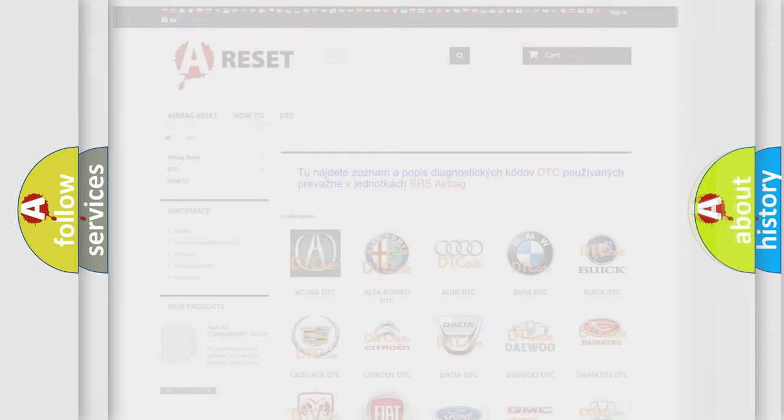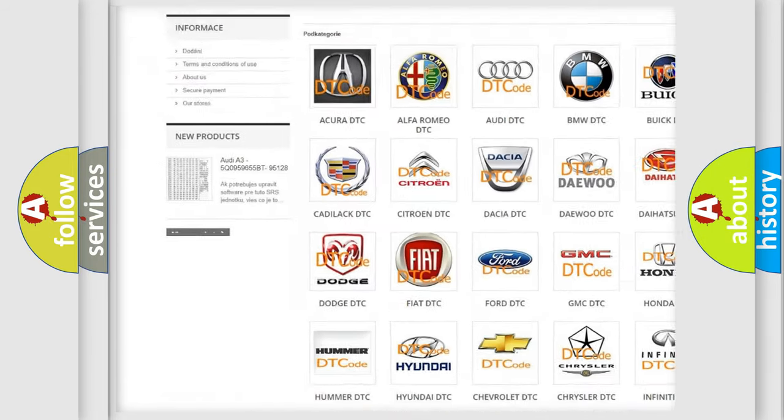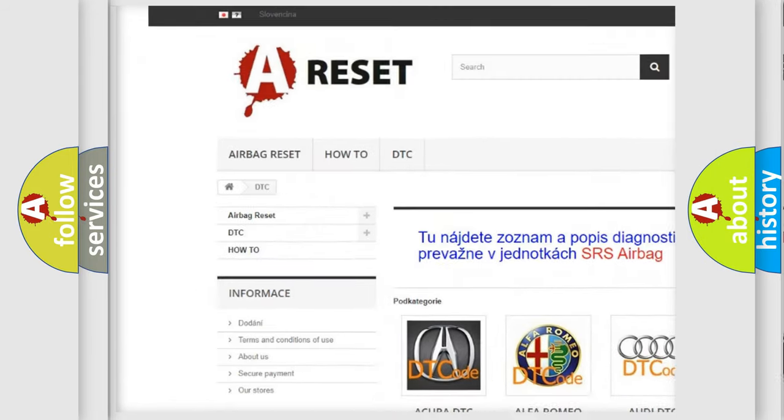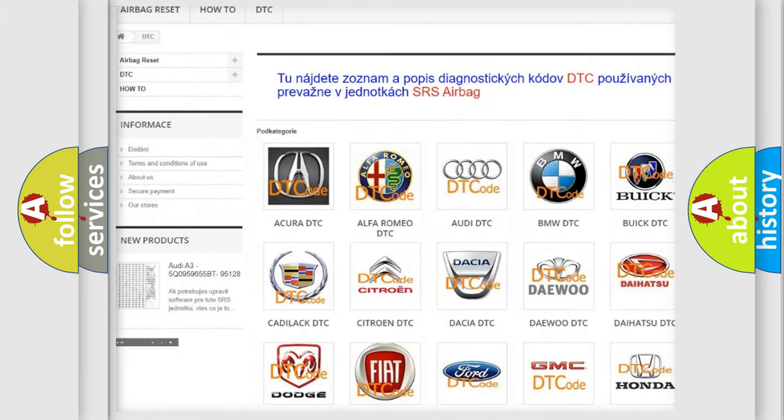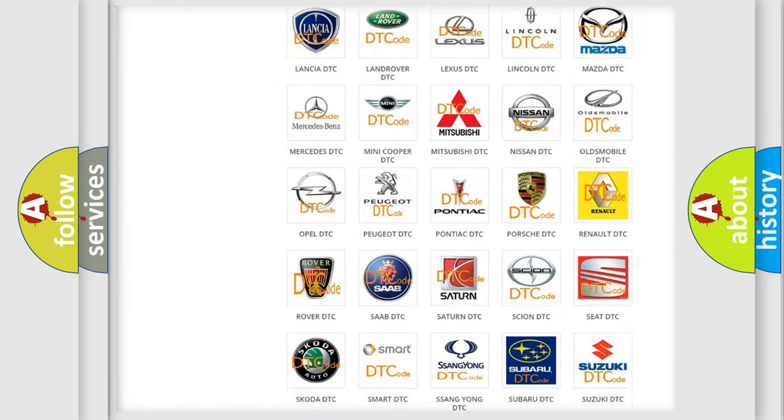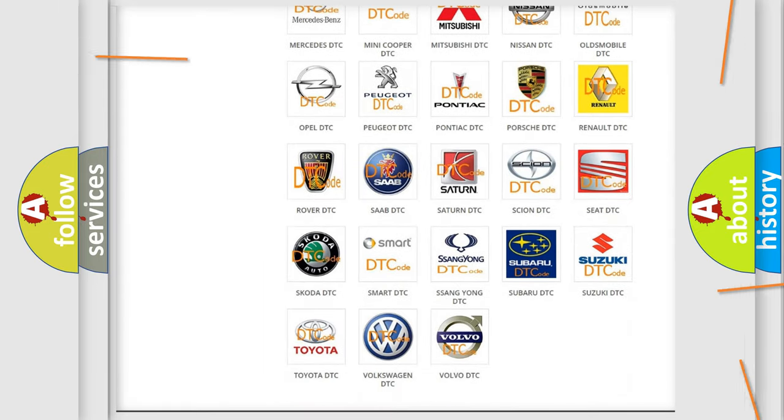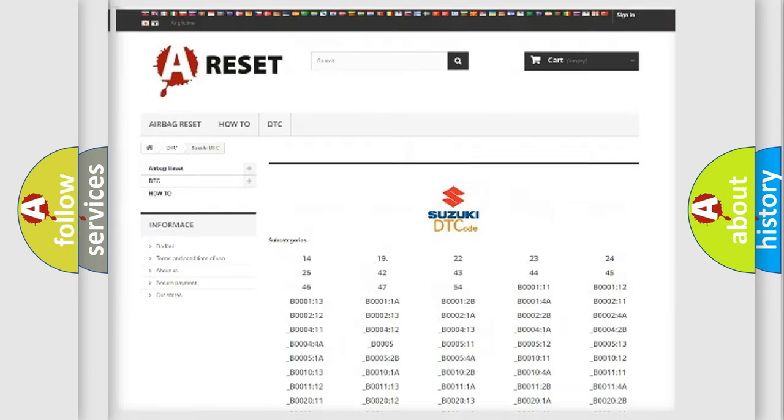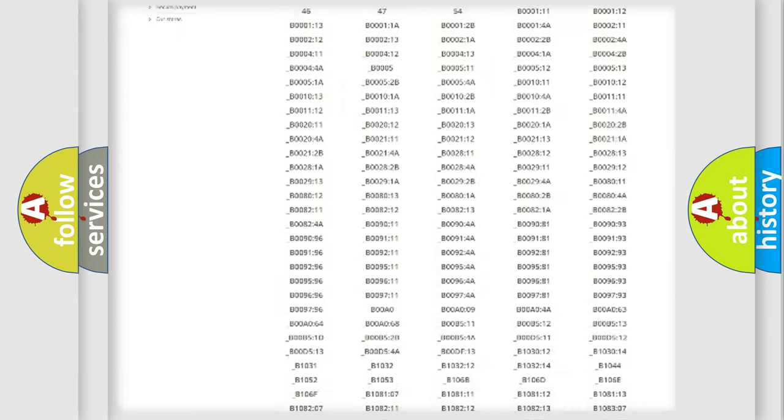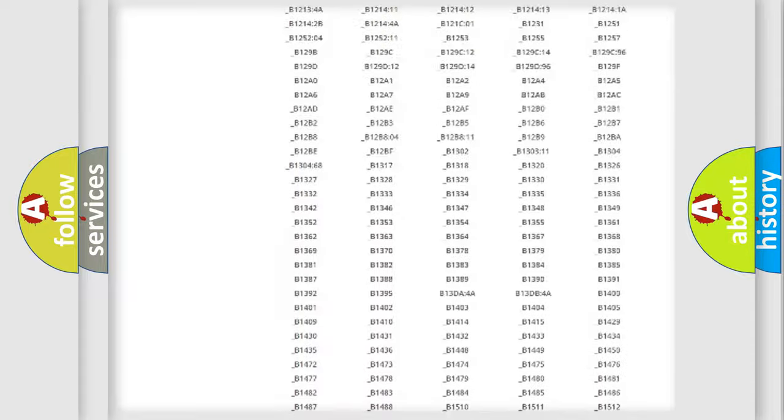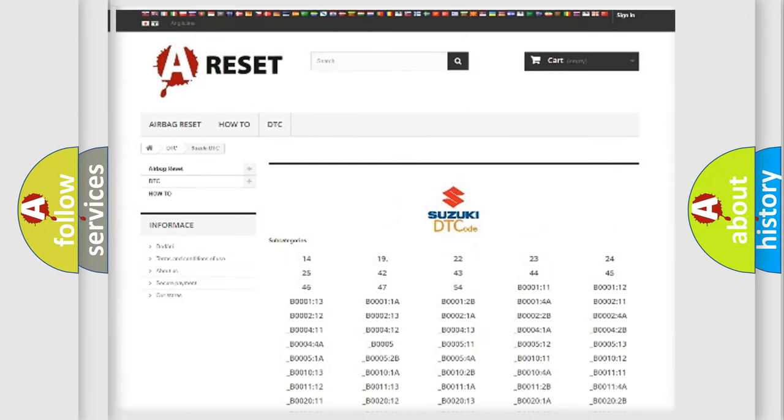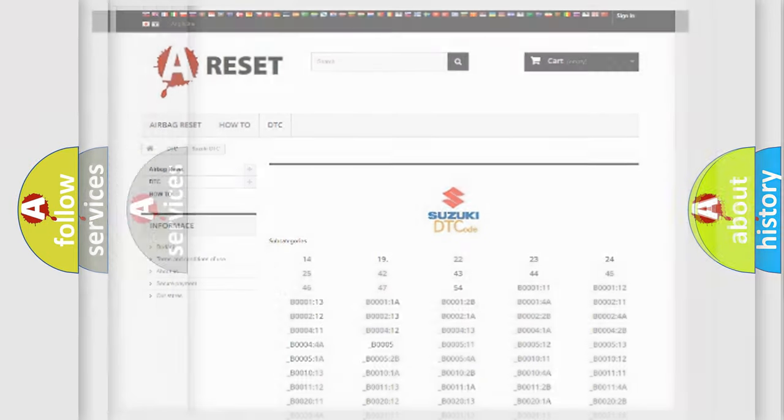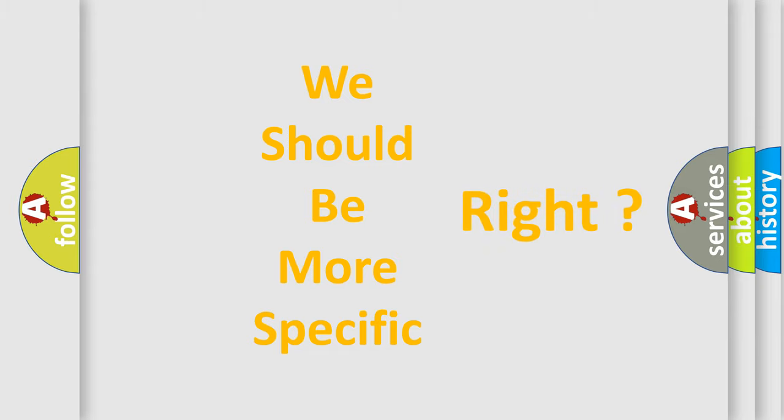Our website airbagreset.sk produces useful videos for you. You do not have to go through the OBD2 protocol anymore to know how to troubleshoot any car breakdown. You will find all the diagnostic codes that can be diagnosed in Suzuki vehicles, and many other useful things. The following demonstration will help you look into the world of software for car control units.